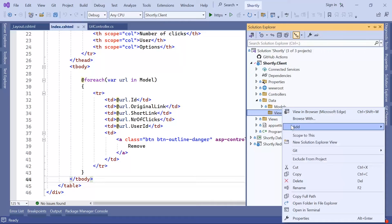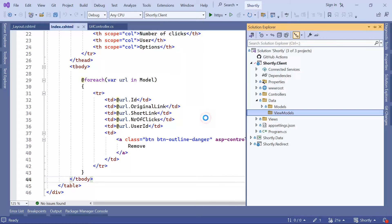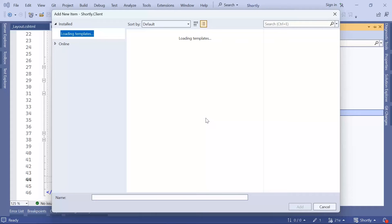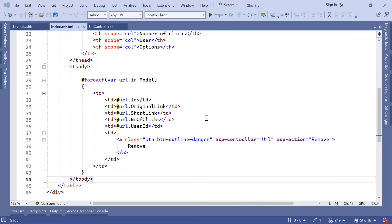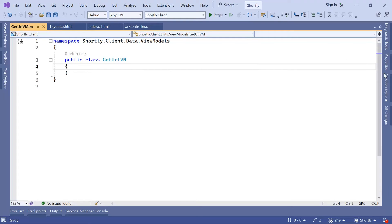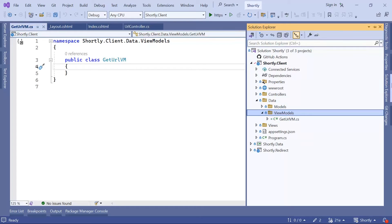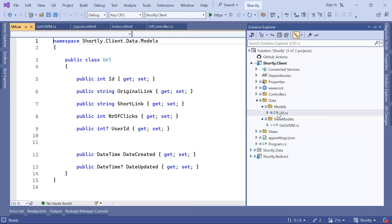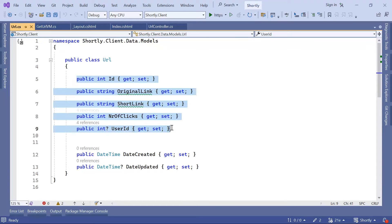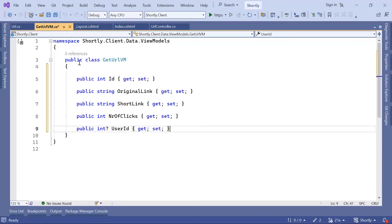And then I'm going to create a class. I'm going to name this class GetURLVM, and VM stands for ViewModels. Now, inside the ViewModels, we said that we are going to have only the properties that we are going to use in the View. I'll just go to the model, copy all these properties that I need, and paste them in here.